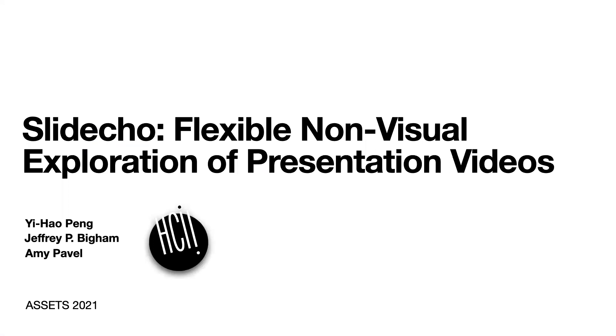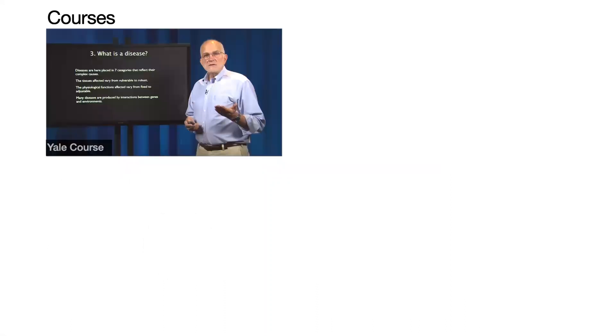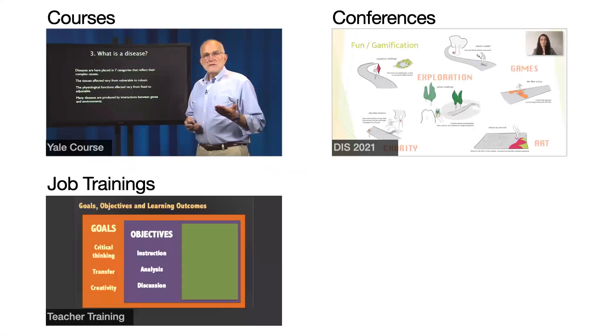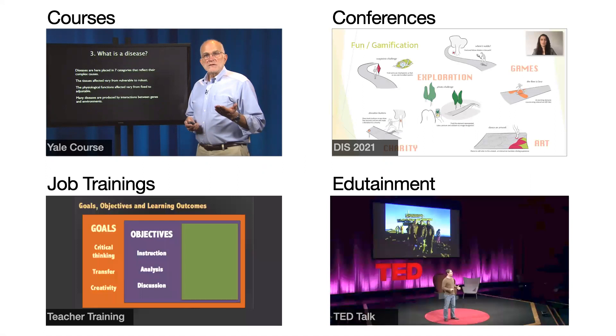Hi, I'm Yihao, and today I will share a project called Slidecho, a system that supports flexible non-visual exploration of presentation videos. People use videos to convey information in courses, conference talks, job training, and more.